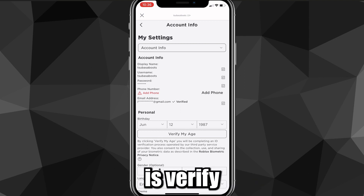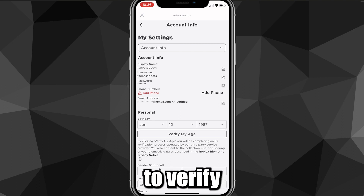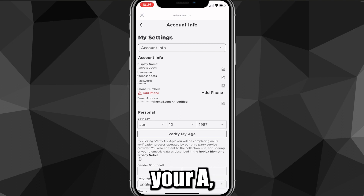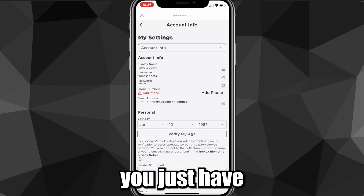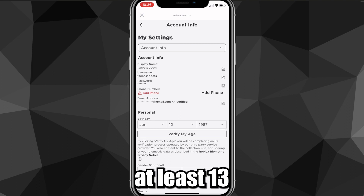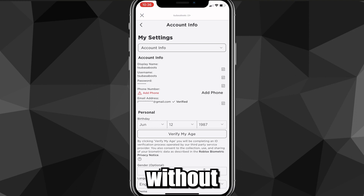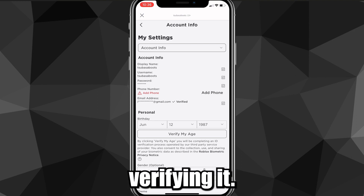That is the first method — just verify your phone number, your email address, and make sure that your account is over 13 years old, and then you might be able to get voice chat without verifying your ID.